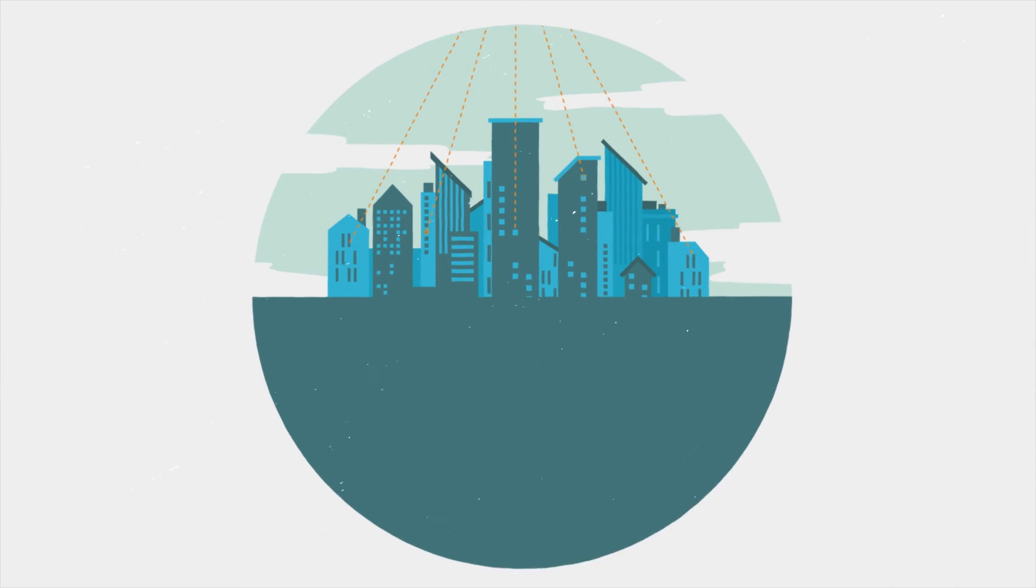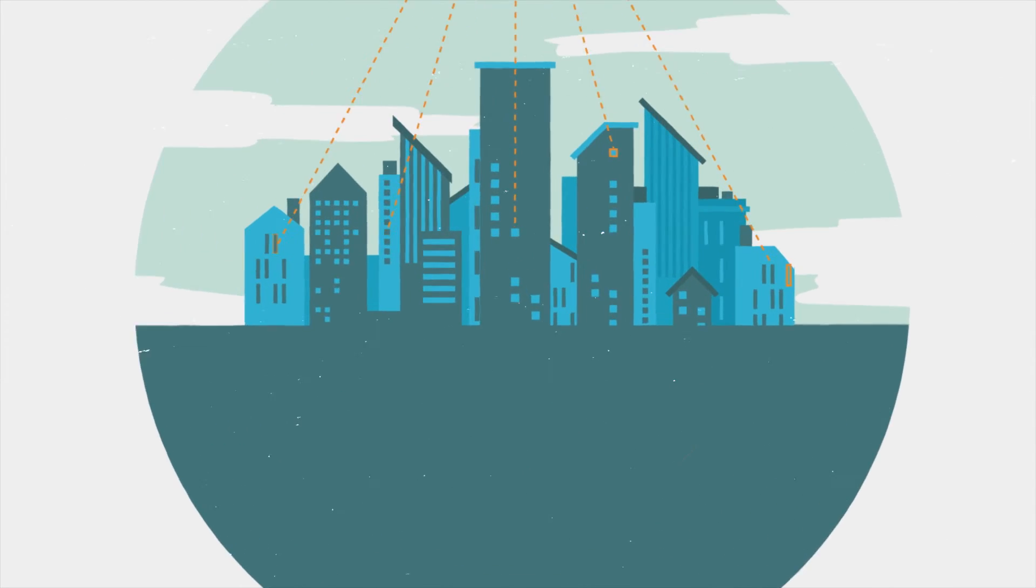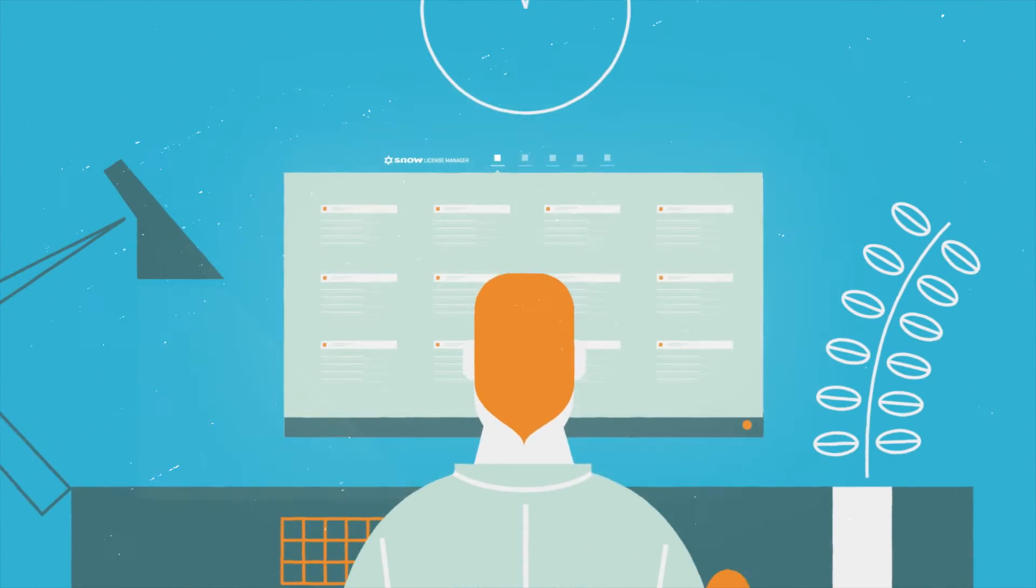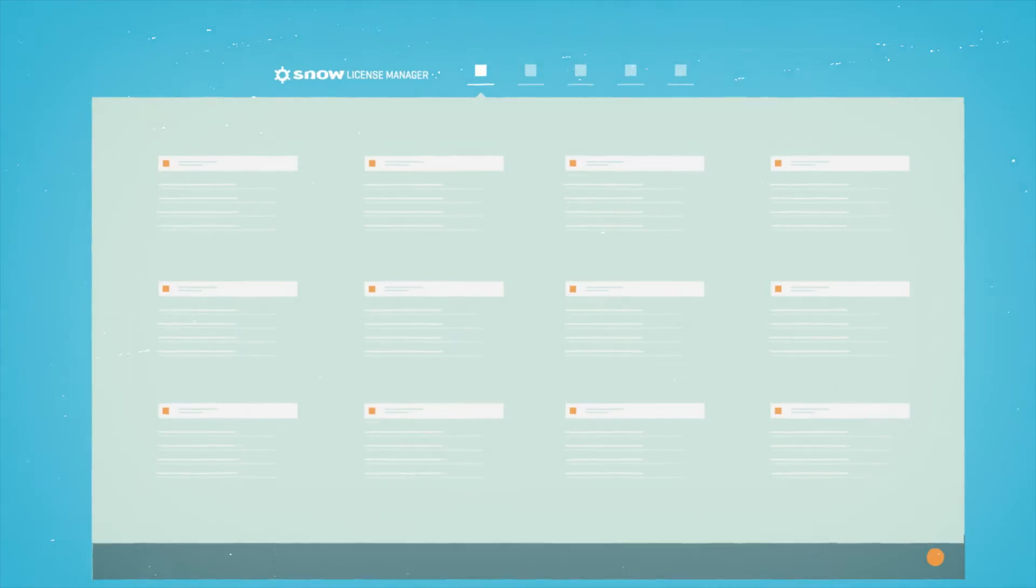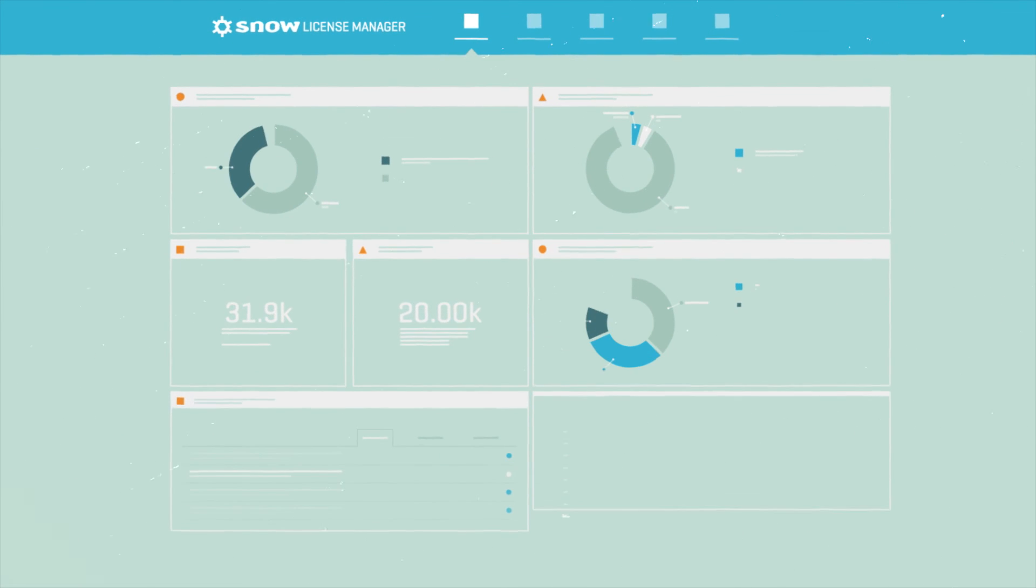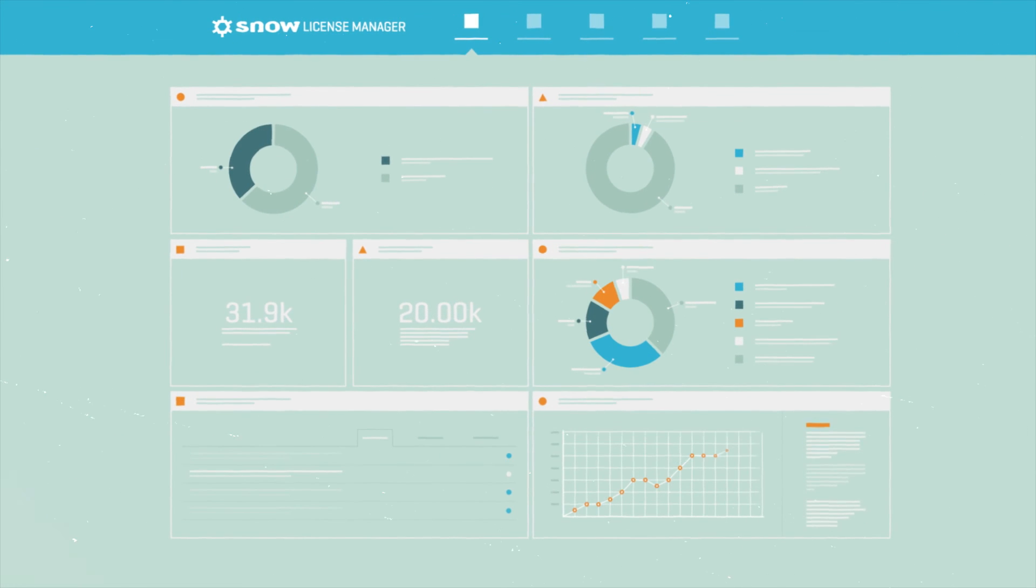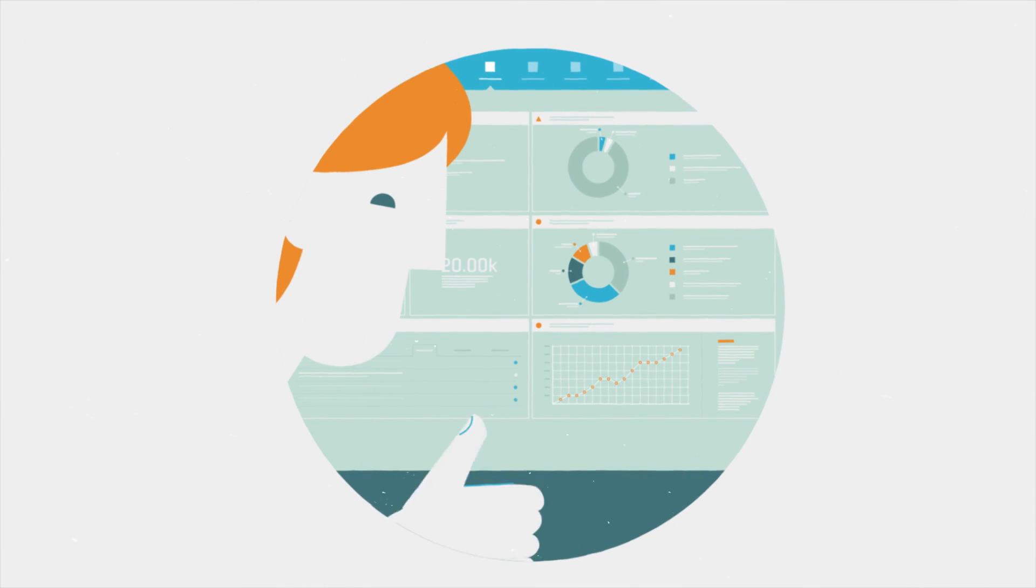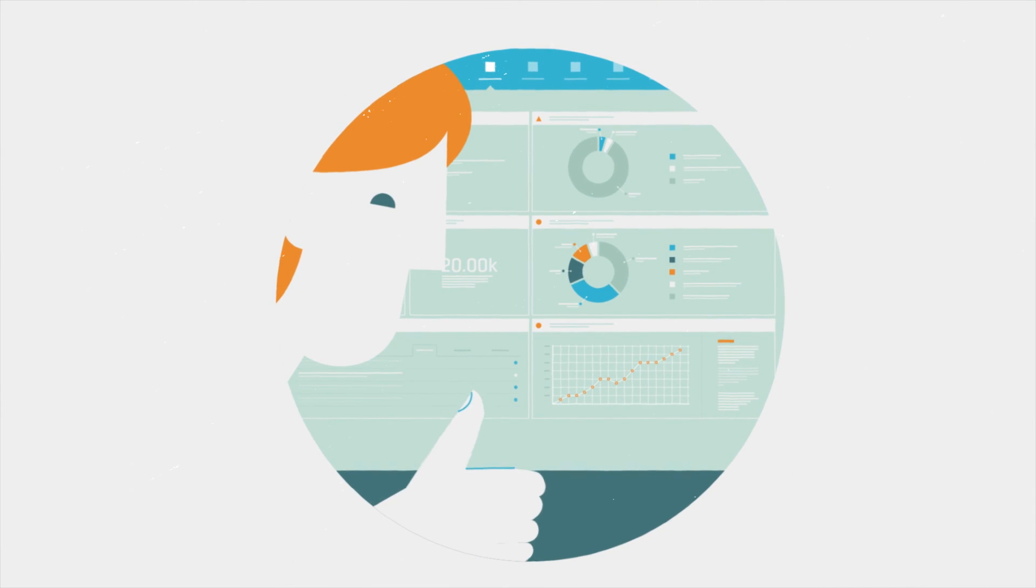All of which means you spend less time managing raw data and more on optimizing software availability and licensing. Fast, straightforward, actionable intelligence. Snow's software recognition service helps you make better business decisions.